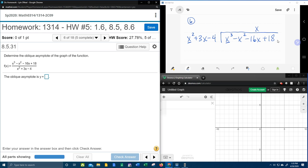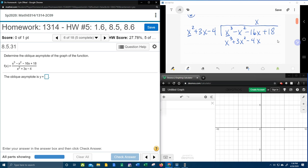Once you figure out what this is up here, we're going to distribute to all three terms of the divisor. All three terms up front are going to get multiplied by x. x times x squared is x to the 3rd — and these two should match because we designed it that way. Next, x times 3x is a positive 3x squared. x times negative 4 is a negative 4x.